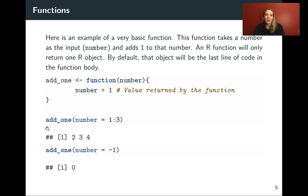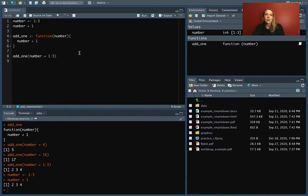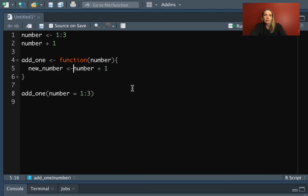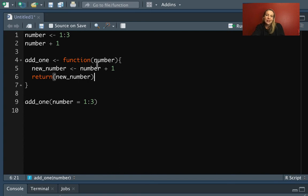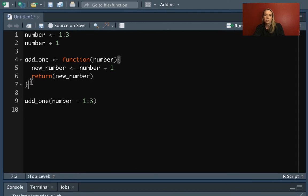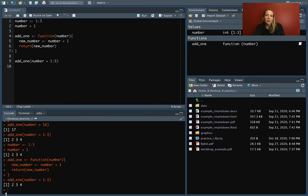Here's the example again, applying the function to numbers 1 through 3 and to negative one. If we want to, we can assign this to a new value called `new_number`. And if we want to be really safe about what is being returned from the function, we can say exactly what object we want it to return using the `return()` function. The default is whatever expression is evaluated last — R will return that result. But we can be very explicit and define the exact object we want returned inside `return()`. Everything looks the same, but now we're being very explicit about what the function gives back.